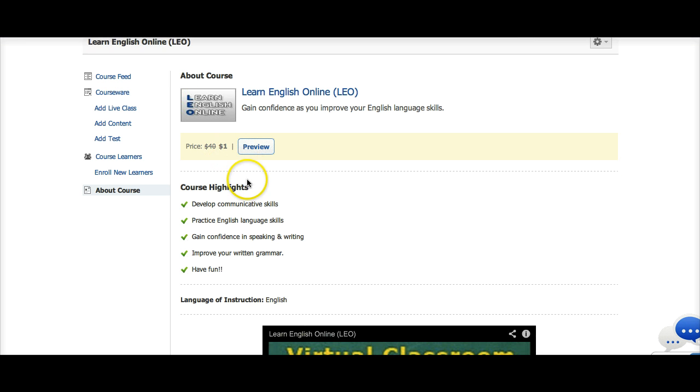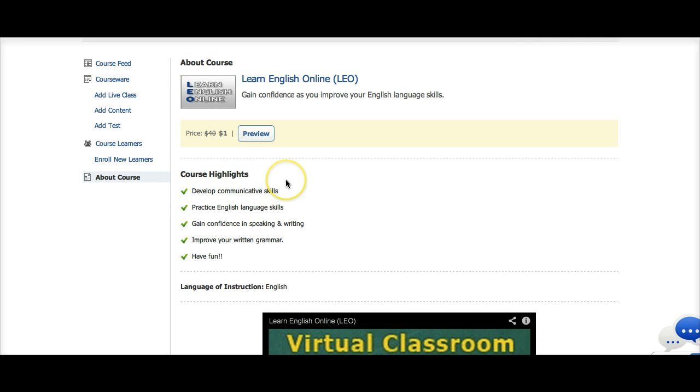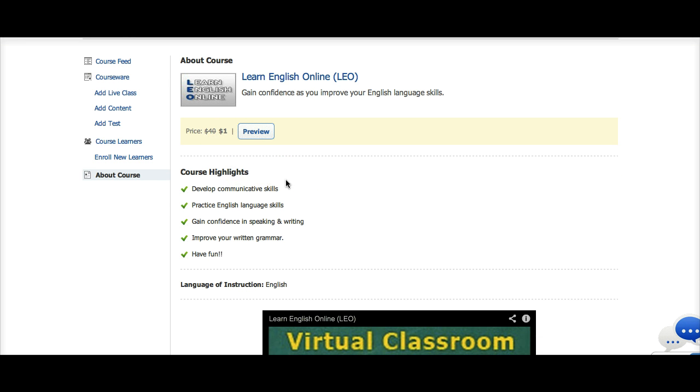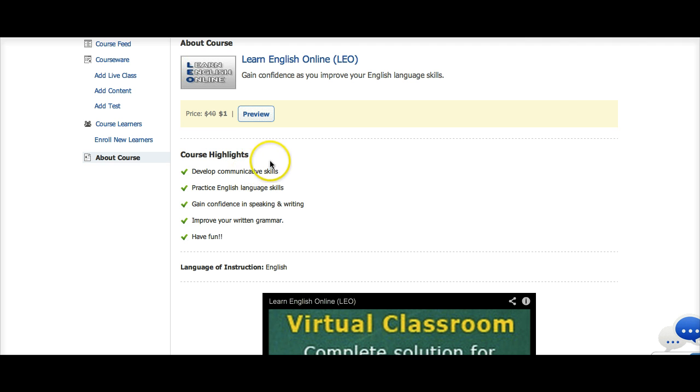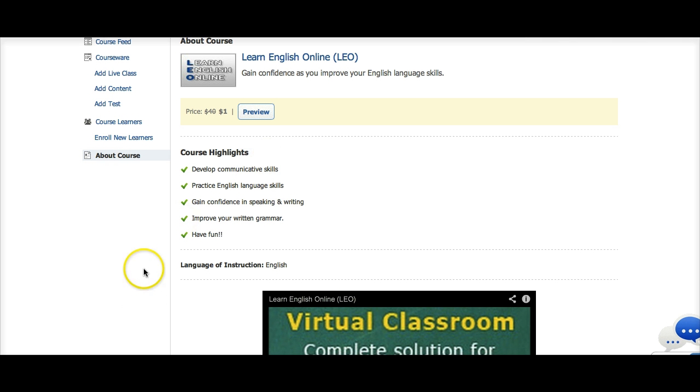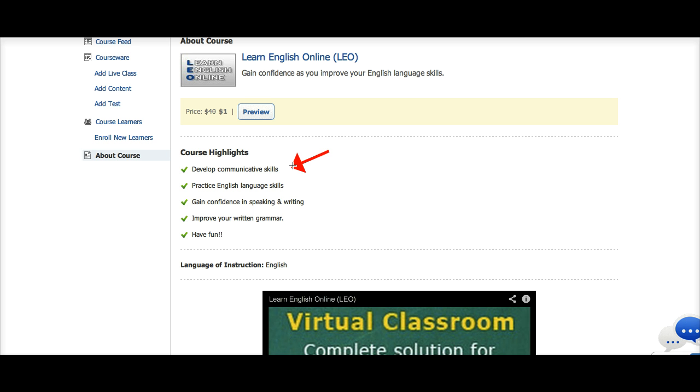The course is one dollar, which is not very much for most people around the world. The course highlights are to develop communicative skills. Now, communicative skills are both speaking, writing, and in some cases, reading and listening, because when you listen, you're actually communicating with the person who's speaking. And when you're reading, you're communicating with the person who has written the text.